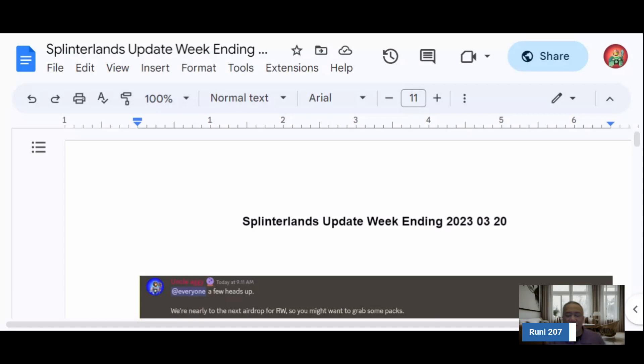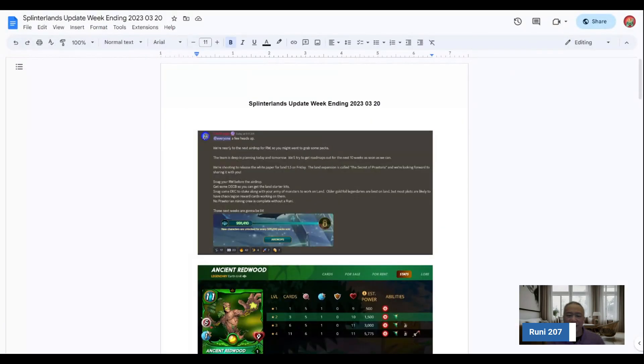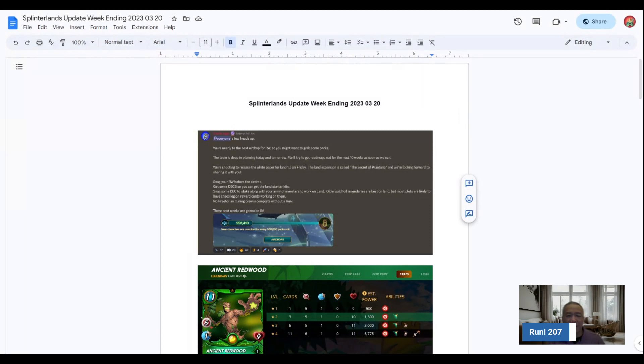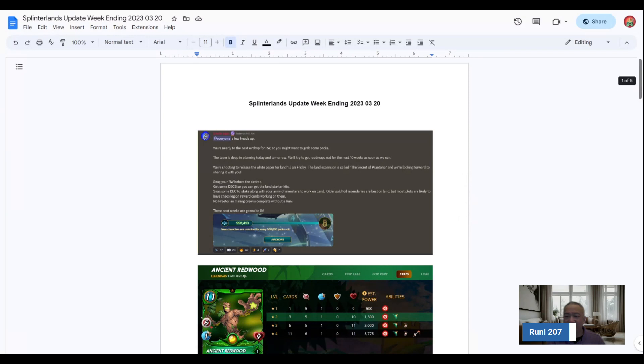Hi, welcome. This is Rooney207. I just wanted to touch base really quick, well maybe not as quickly as some of the other smaller videos, but I wanted to talk about the Splinterlands update from the previous week ending this previous Monday. I noticed I forgot to upload this video.